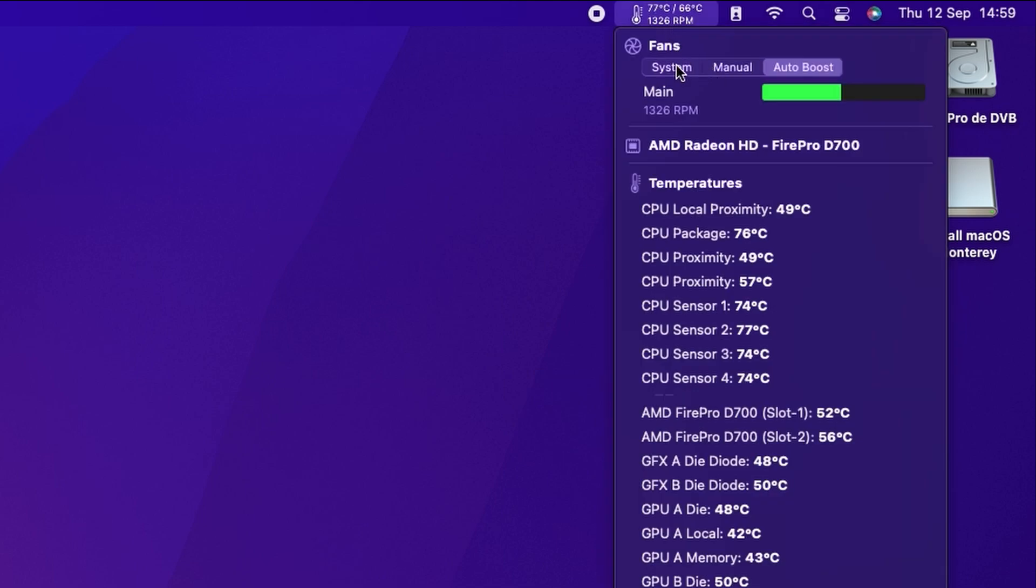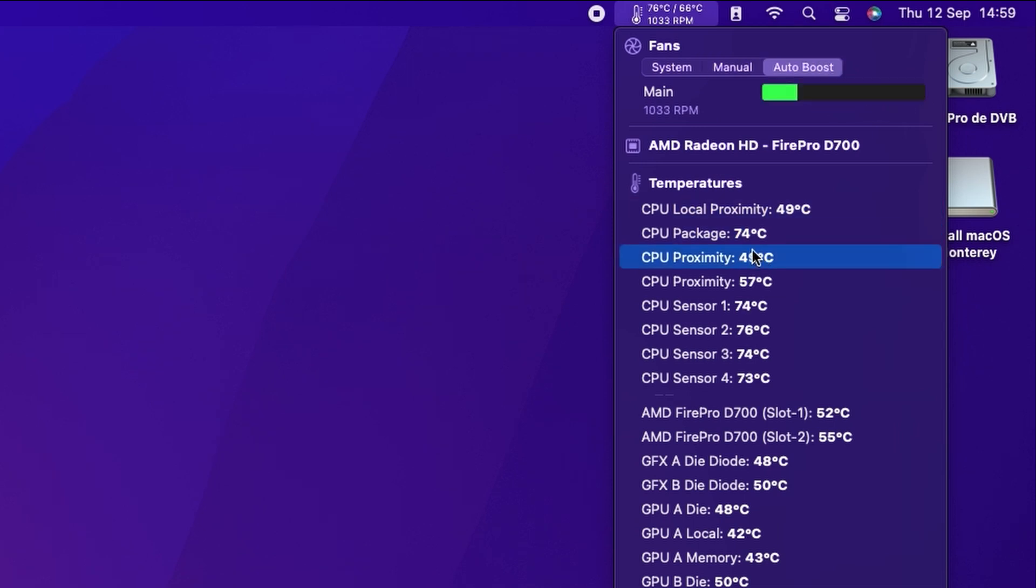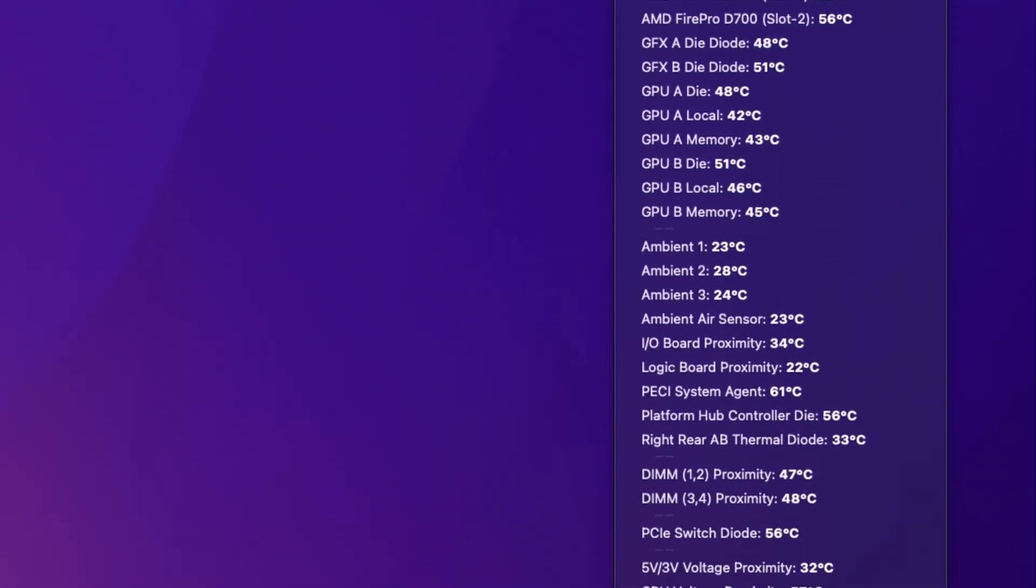We can quickly switch it back to system, we can quickly go into manual override and as you can see I tend to leave that at its maximum settings so all you've got is that two clicks. Click on the menu bar, click on manual and you're immediately at the fastest fan speed. And then we have each individual sensor listed.